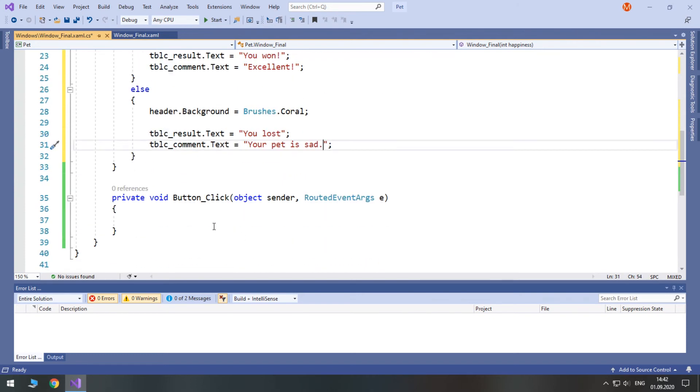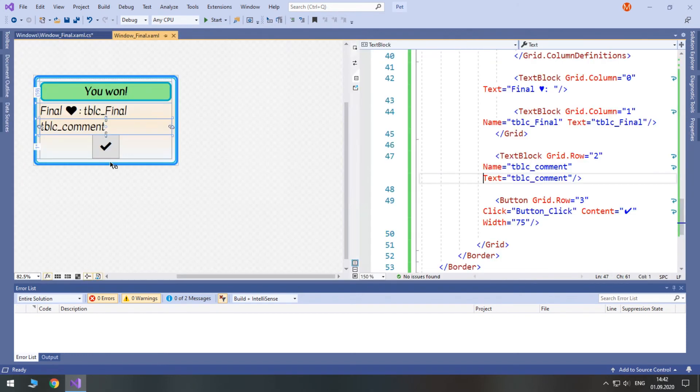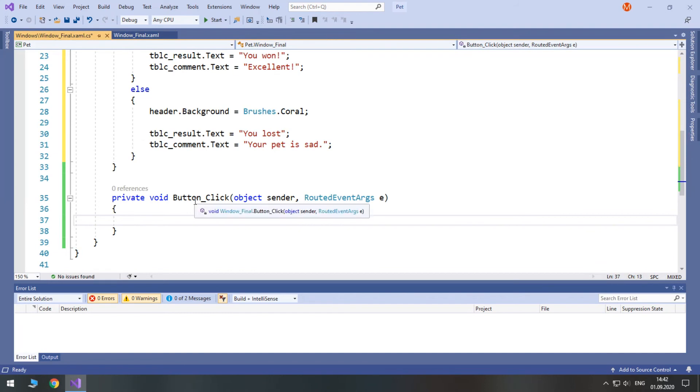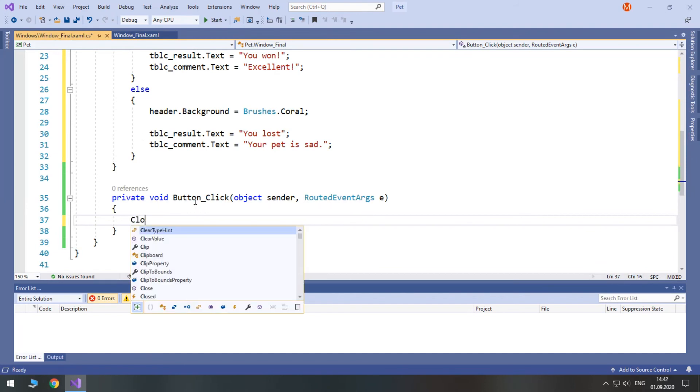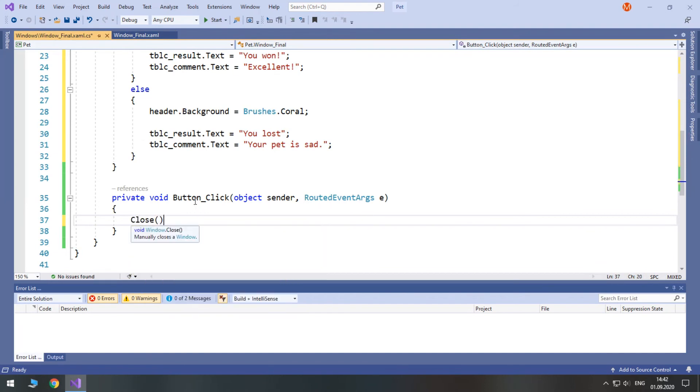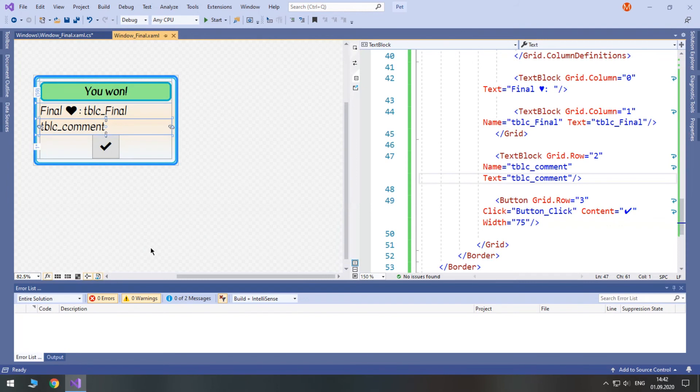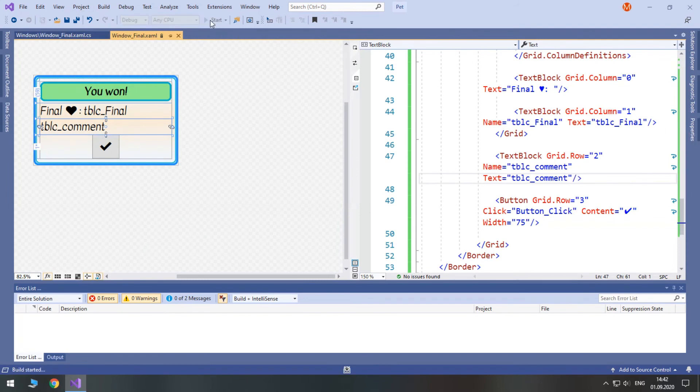And also when we click this button we just need to close this window. And what happens afterwards is processed in our user control game. So, let's check it.